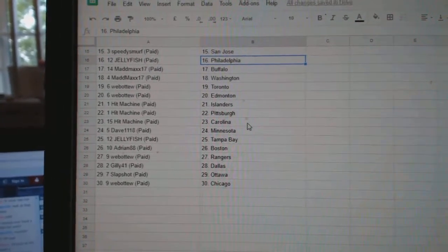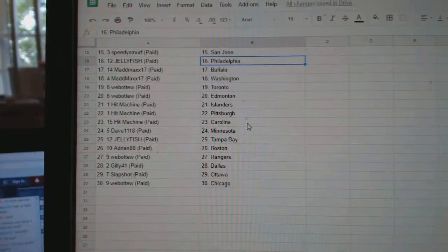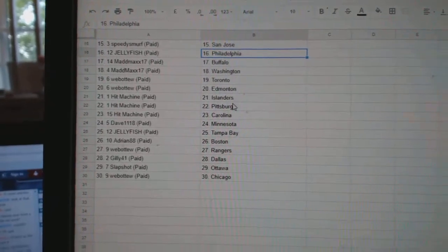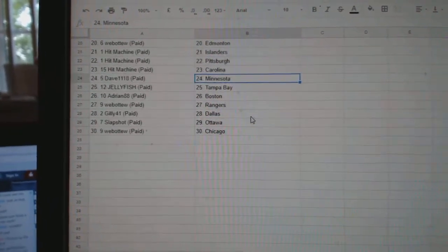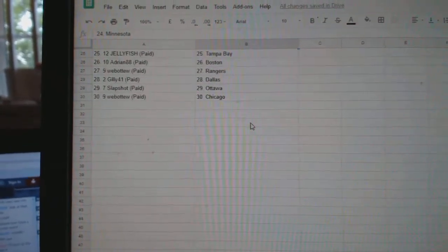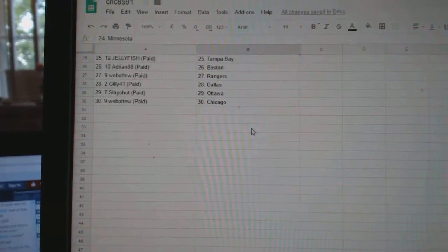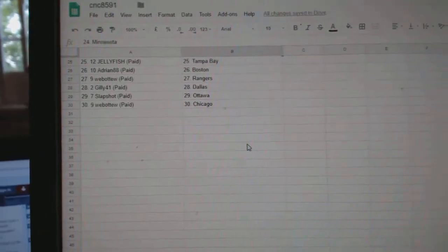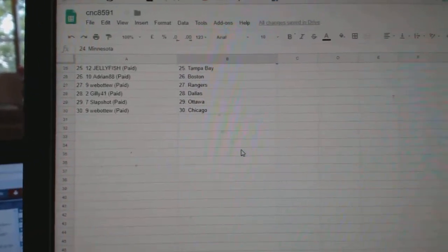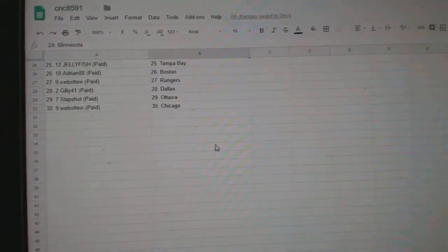Mad Max Buffalo Washington, Web02 Toronto Edmonton, Hit Machine Islanders Pittsburgh Carolina, Dave 1118 Minnesota, Jellyfish Tampa, Adrian Boston, Web02 Rangers, Gilly Dallas, Slapshot Ottawa, and Web02 Chicago.